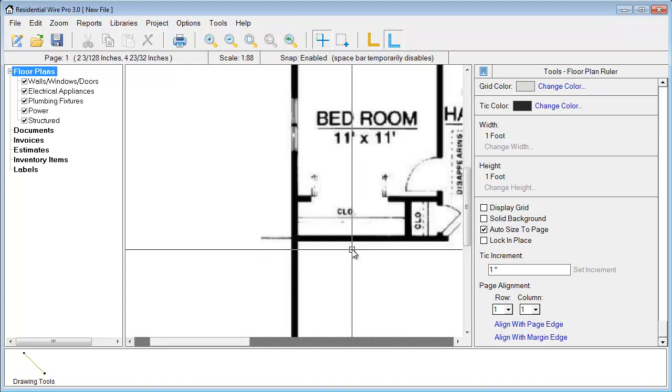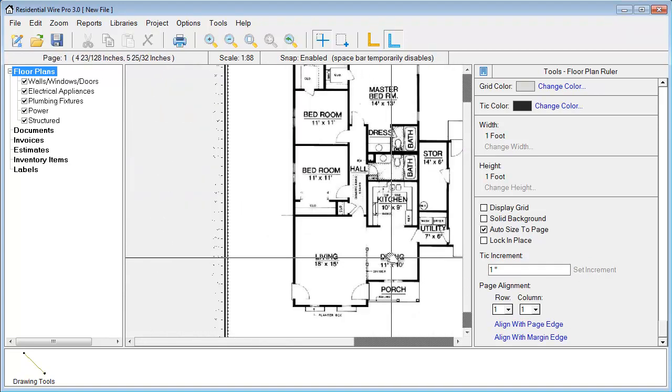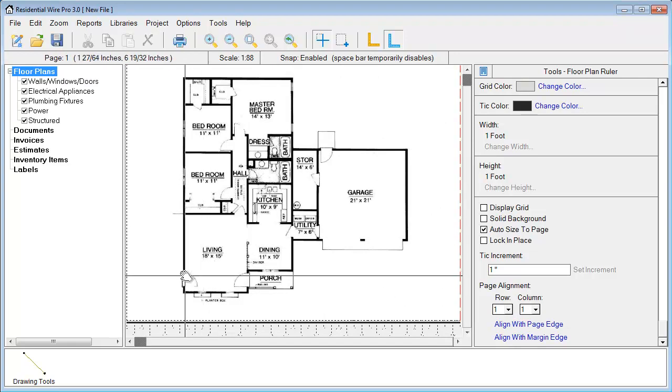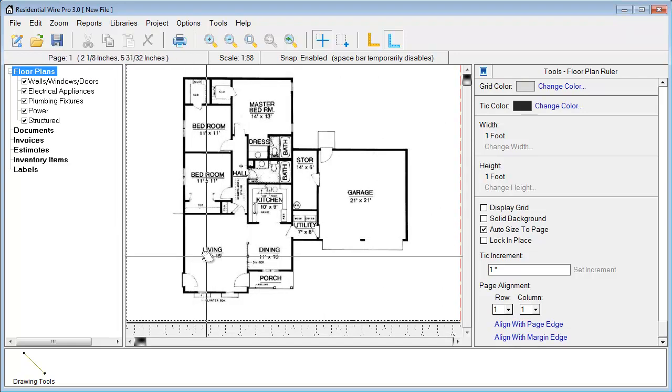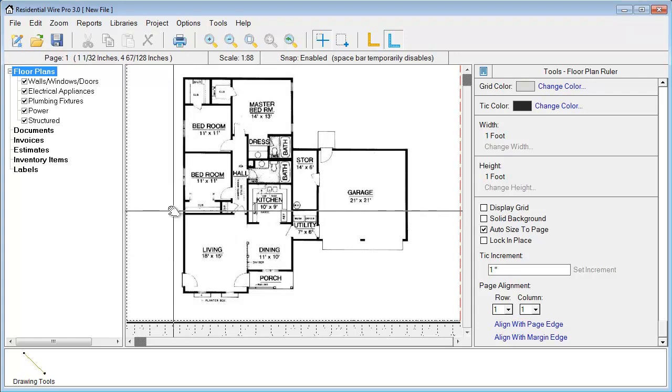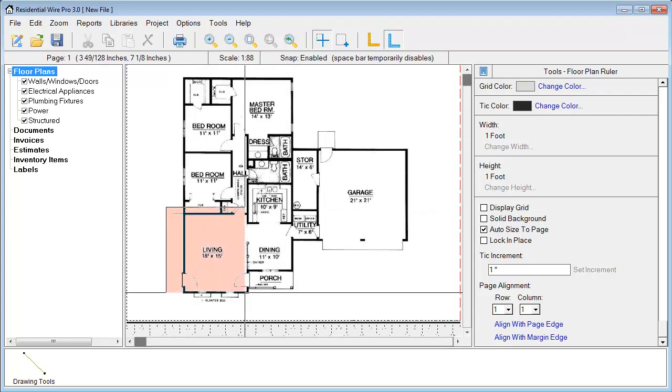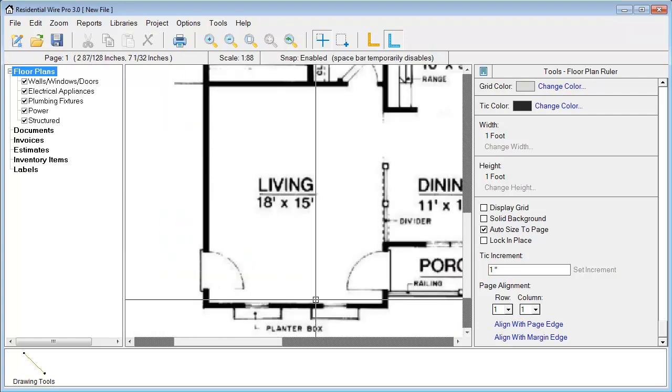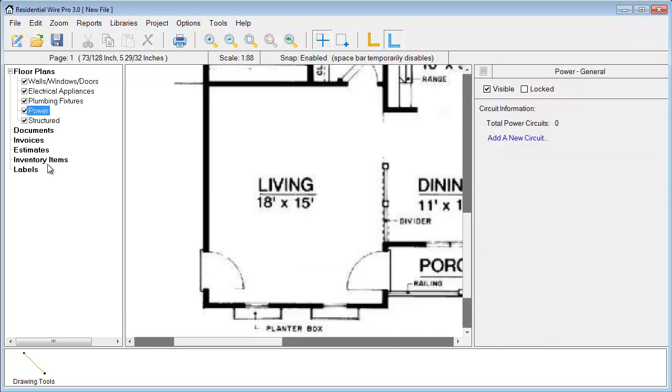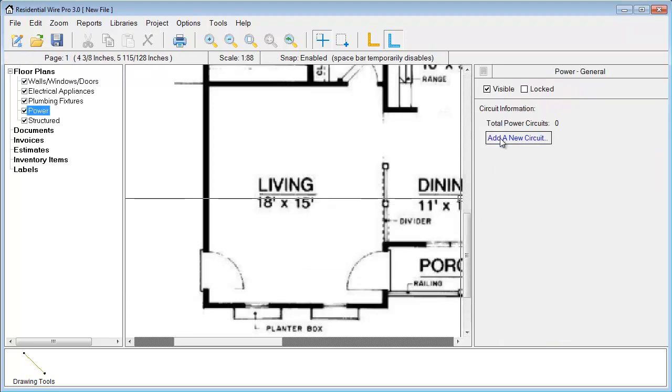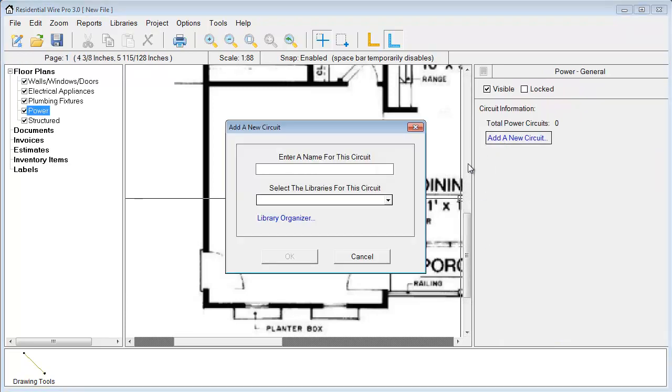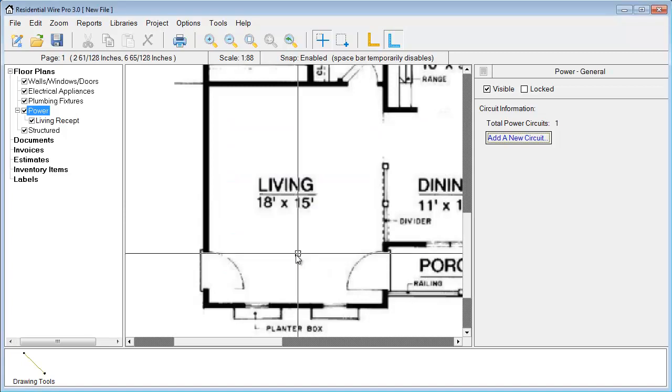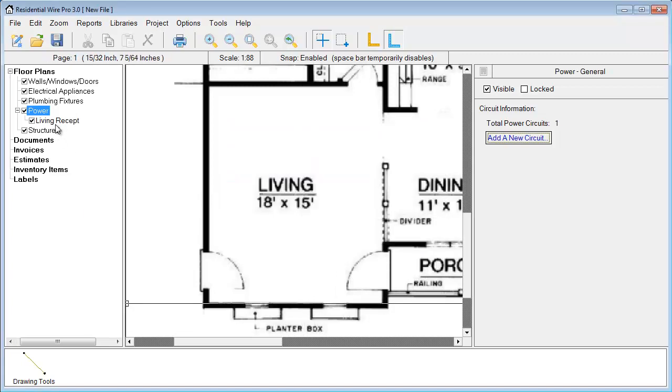Now we're pretty much ready to just begin adding any symbols that we want in this area. In our floor plan project, I'm going to zoom into this living room area. I can go to the power section, just add a new circuit. I'm going to choose the common power here so it displays the most common power symbols.